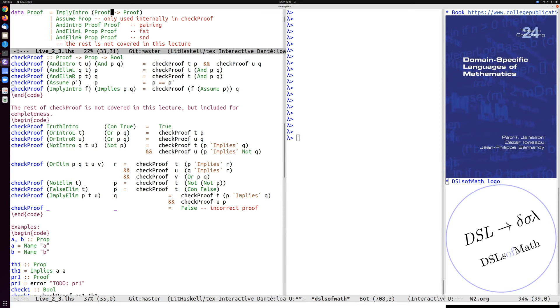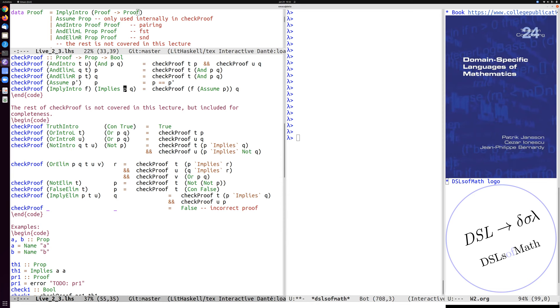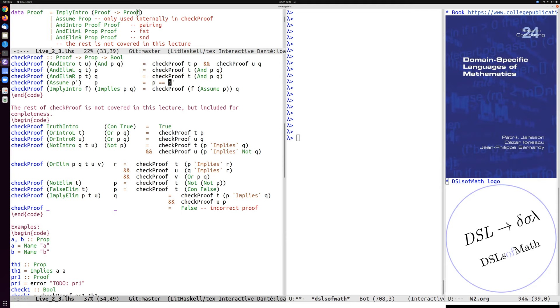So this function is this function F. And to check if F actually is a proof of P implies Q, we apply it to this constructor, this sort of secret internal constructor, assume. So we remember that we assumed P to hold, and then we apply the function F to get a proof of Q, and we check if it actually is a proof of Q.